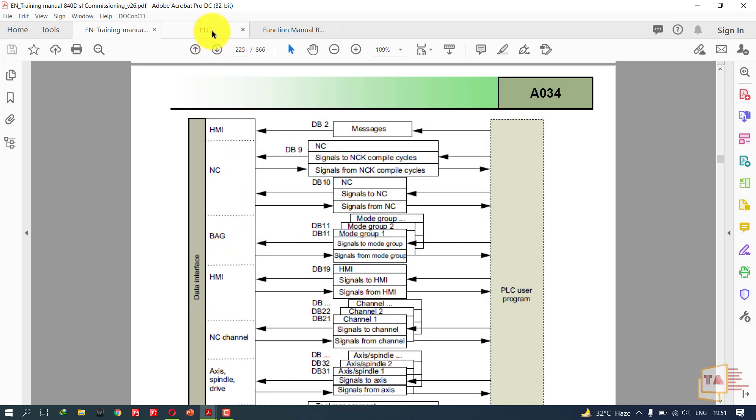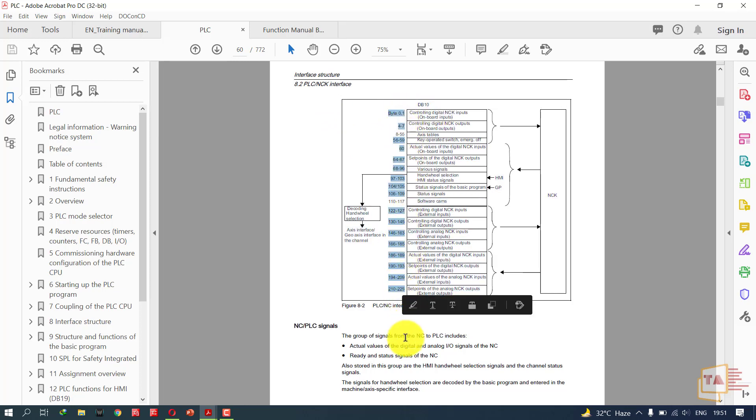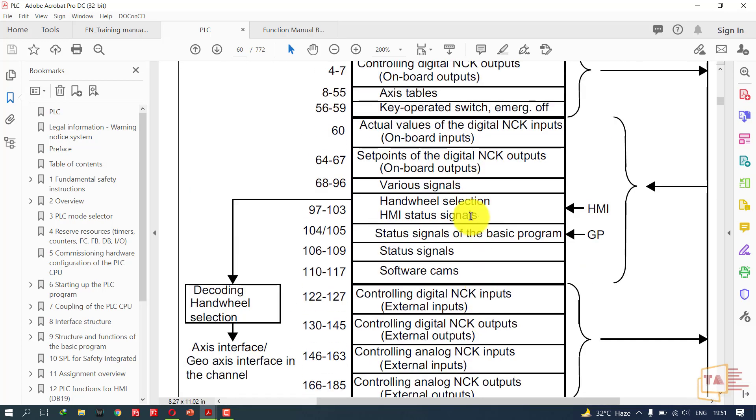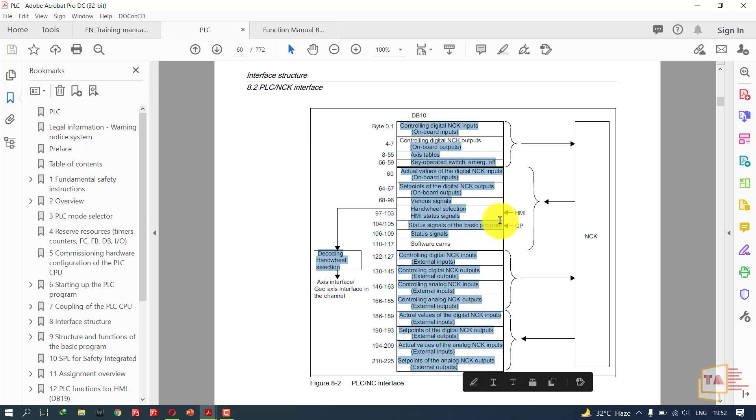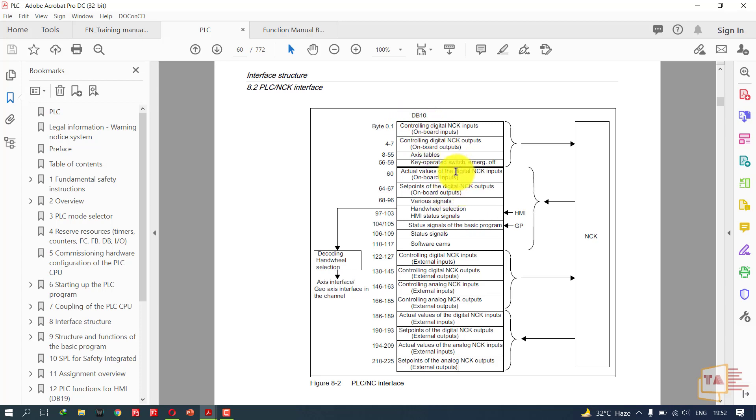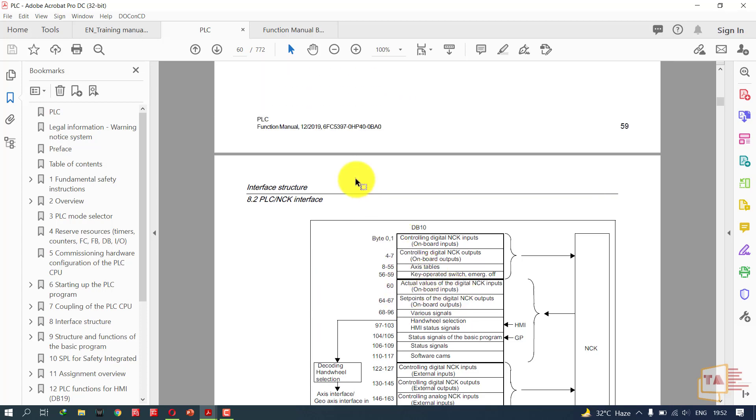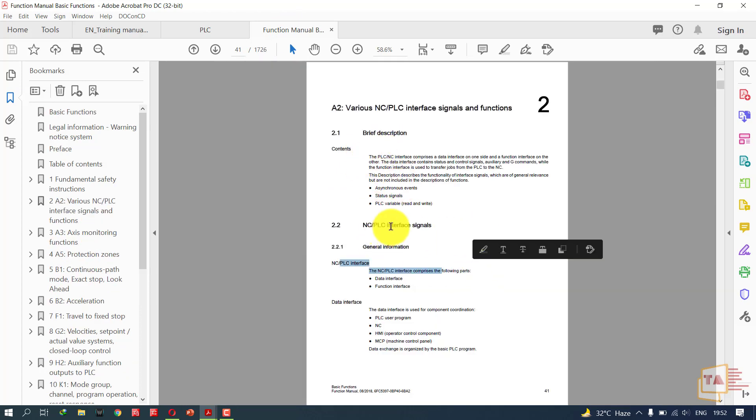This is the PLC-NCK interface for DB10. In DB10 we have lots of bytes up to 225. DB10 is used for controlling digital NCK inputs and digital NCK outputs. There are a lot of functions in DB10. Using DB10 we can control and receive these types of signals. In DB10 we are running the handwheel, handwheel selection, and HMI signals. Every DB10 has particular functions, so we need to use them accordingly. First we need to study what data blocks are available in Siemens CNC and what are the functions of those data blocks, then use them according to our project requirement.